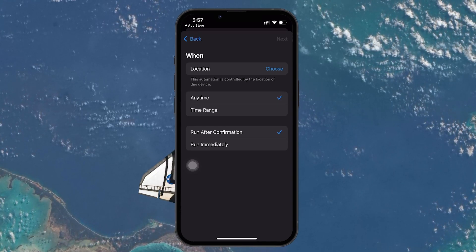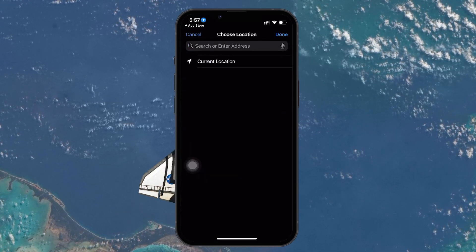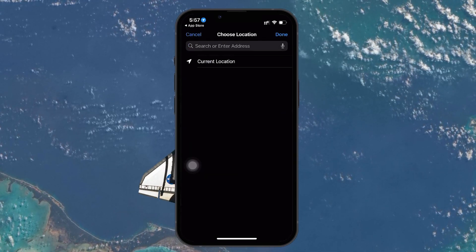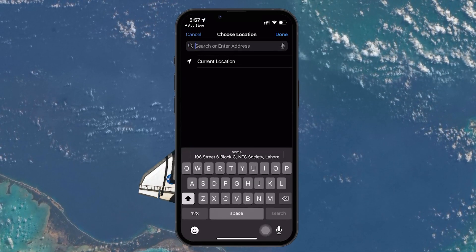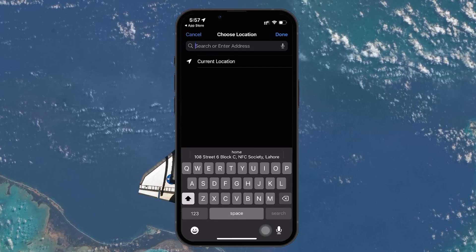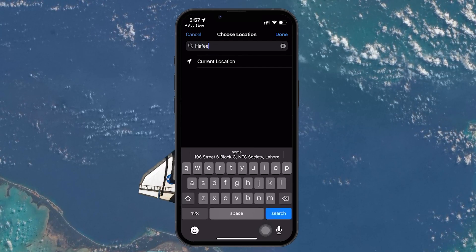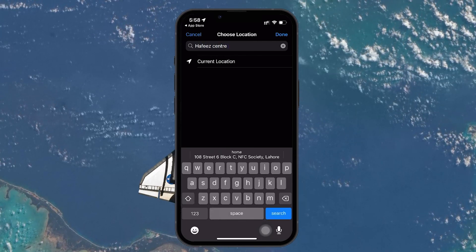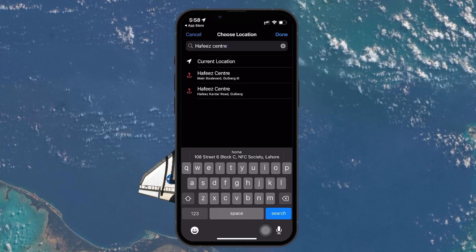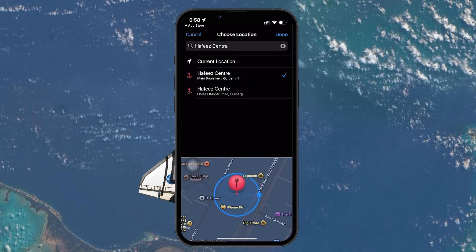Tap on Choose Location and then enter the address of the place where you want to turn off mobile data automatically. It could be any place where you prefer to rely on Wi-Fi rather than using cellular data. Once you've selected the location, tap Done to confirm.